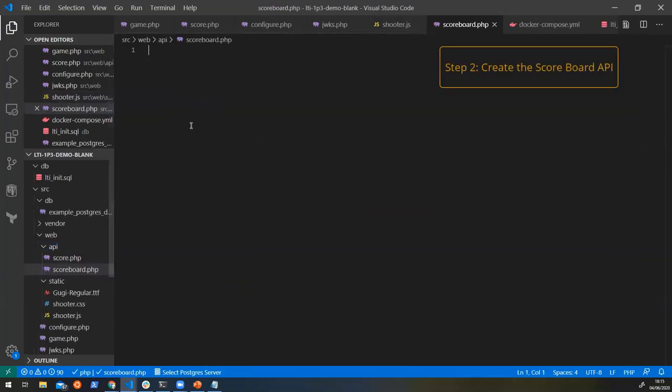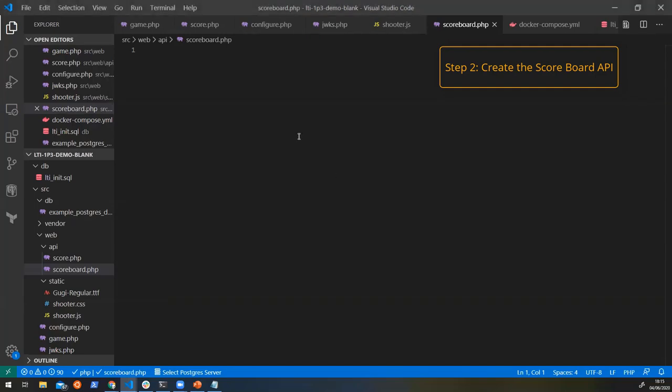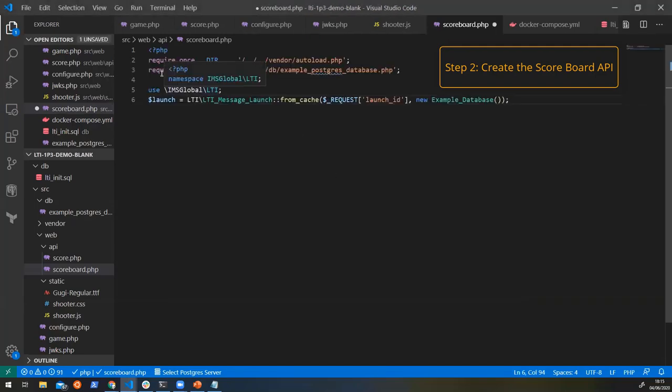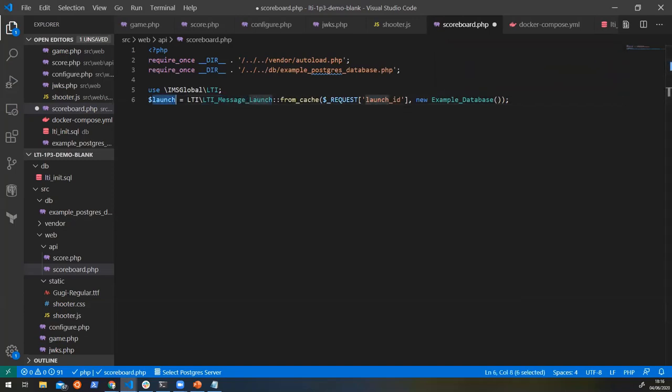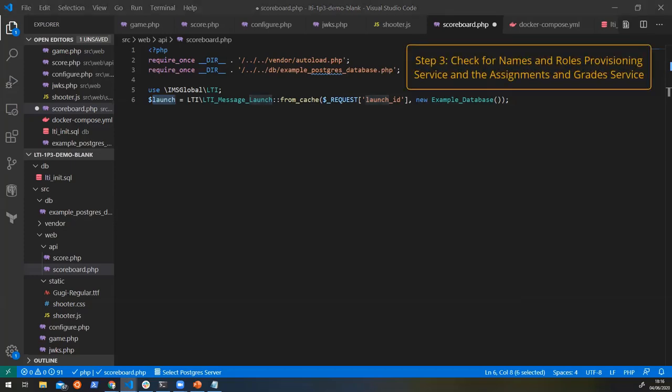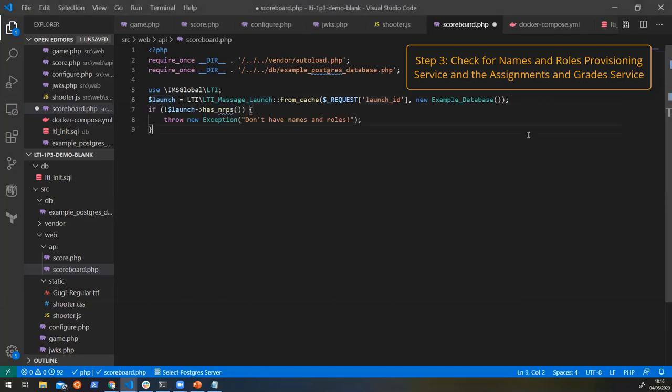Okay, so now that we have our scoreboard, as we've been doing throughout all of this, we're going to add our dependencies in, pull in our library, and fetch our launch data here. So as we checked before that we had the assignments and grade service, we can also check whether we have the ability to use the names and roles provisioning service. Here you can see we're just saying has names and roles provisioning.